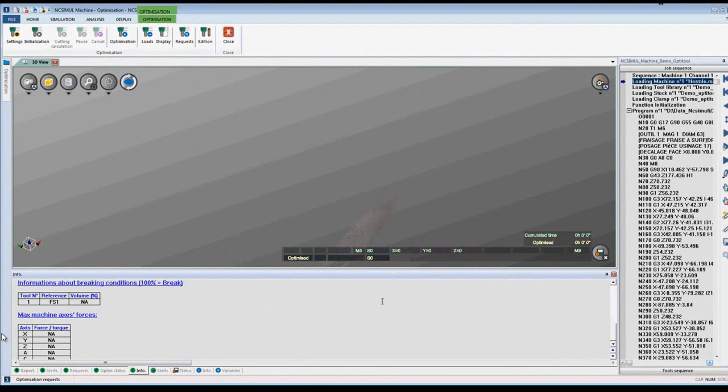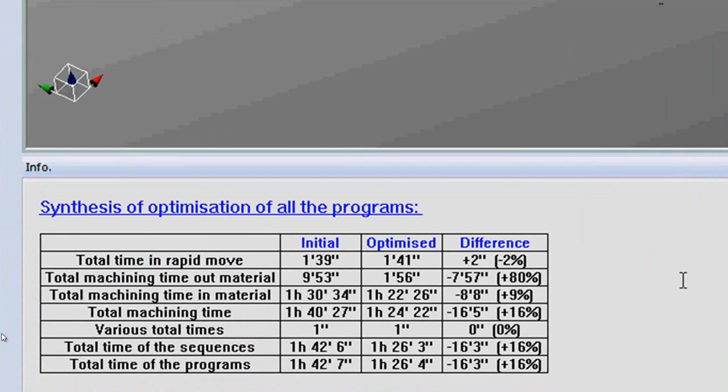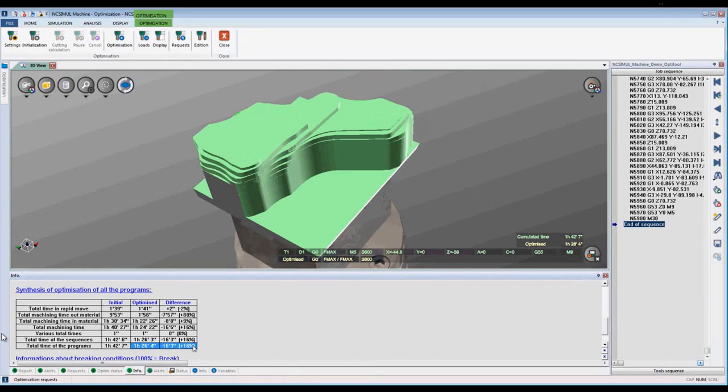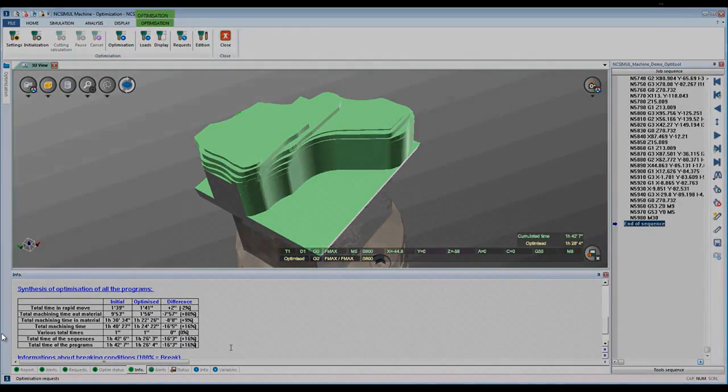Here at the bottom of the info page, we can see the initial time, optimized time, and the difference between the two. A savings of 16%. This completes optimization in NcSimule.